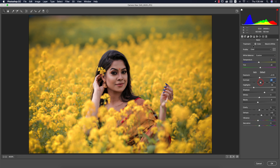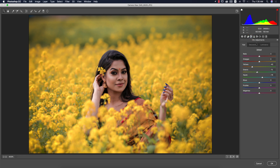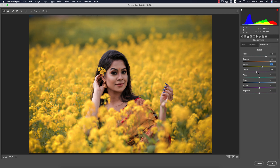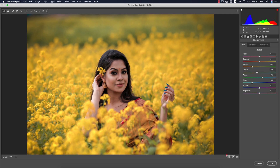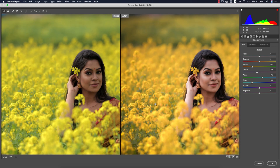I'll increase the luminance of the face, increase the red luminance and orange luminance and yellow as well — a little bit, not too much. Green luminance I'll make it down. For blue, I'll change the hue of the blue like this — it will be more amazing for these photographs. Let's see: before was like that, and after you're getting a polished image.